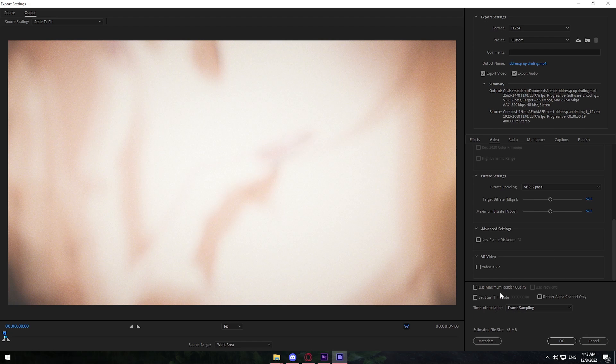Under there it says Use Maximum Render Quality — you can check this. There is a difference but it's not very noticeable. However, if you check this box your render times will be a lot higher, so I just leave it unchecked.